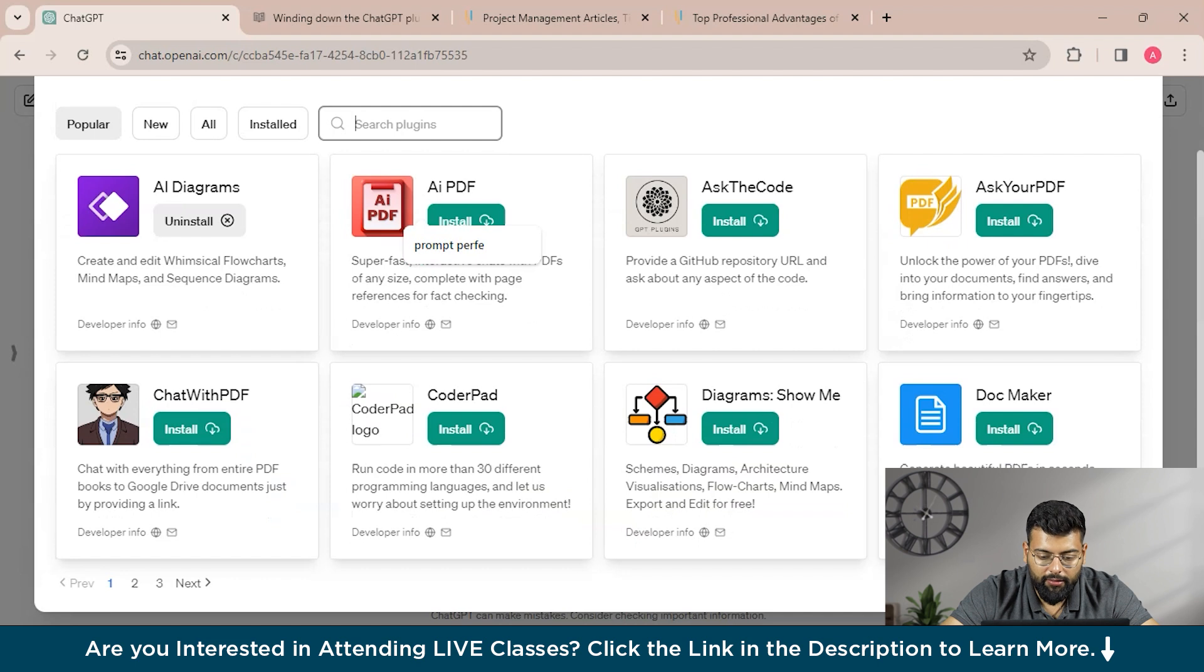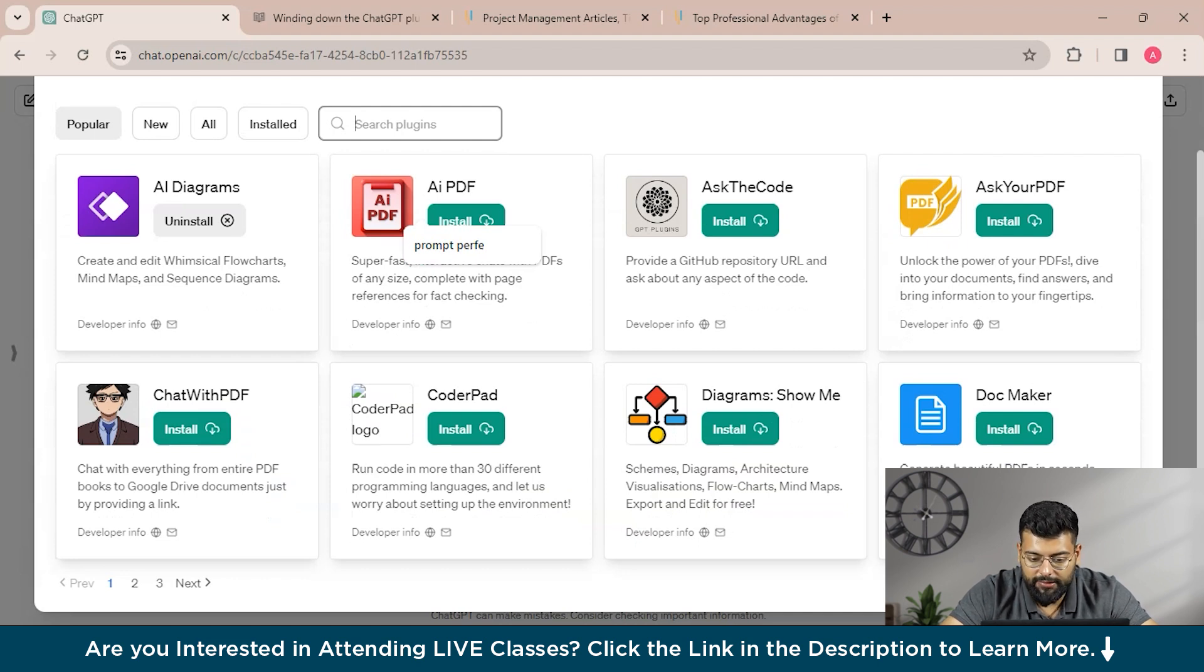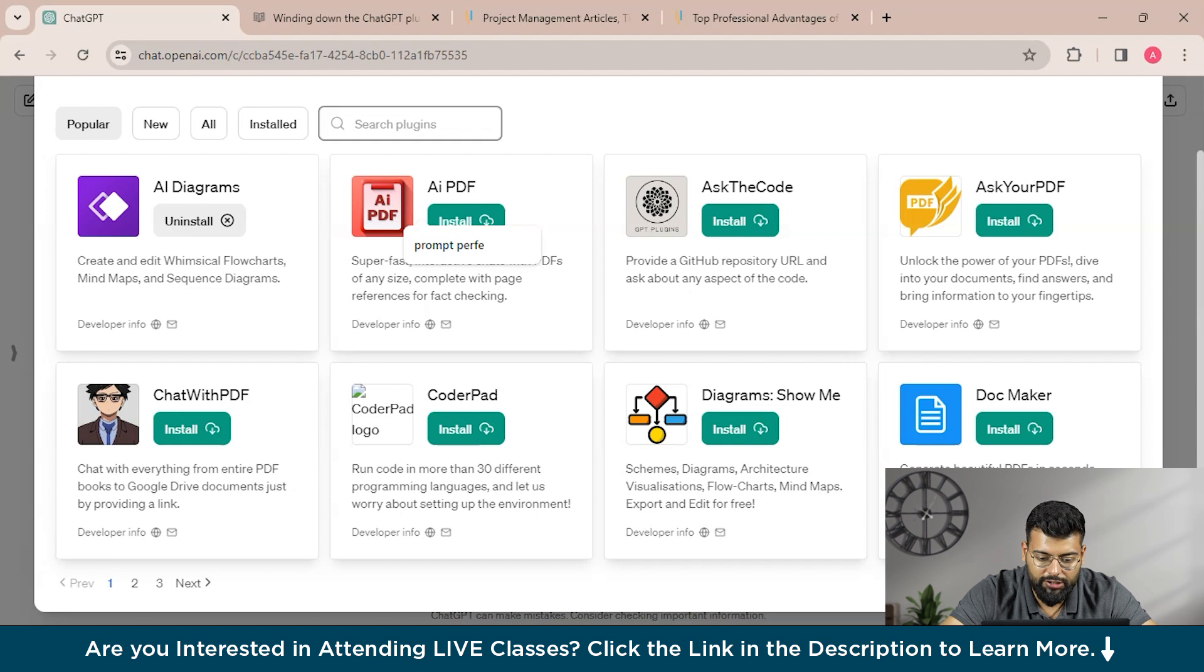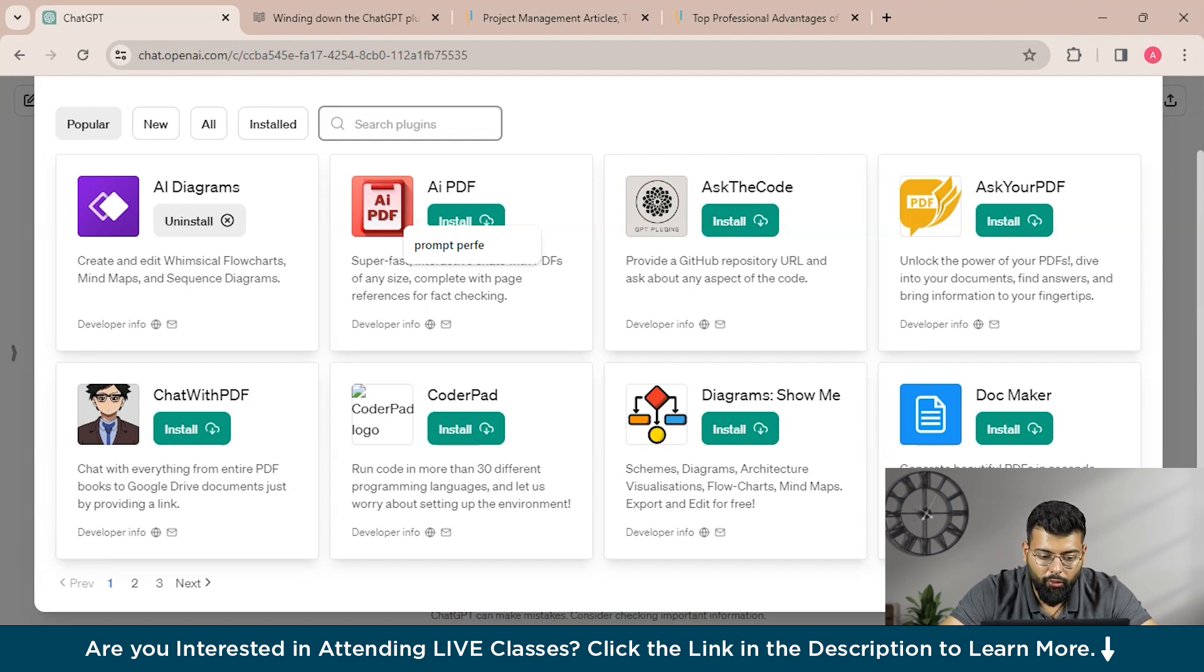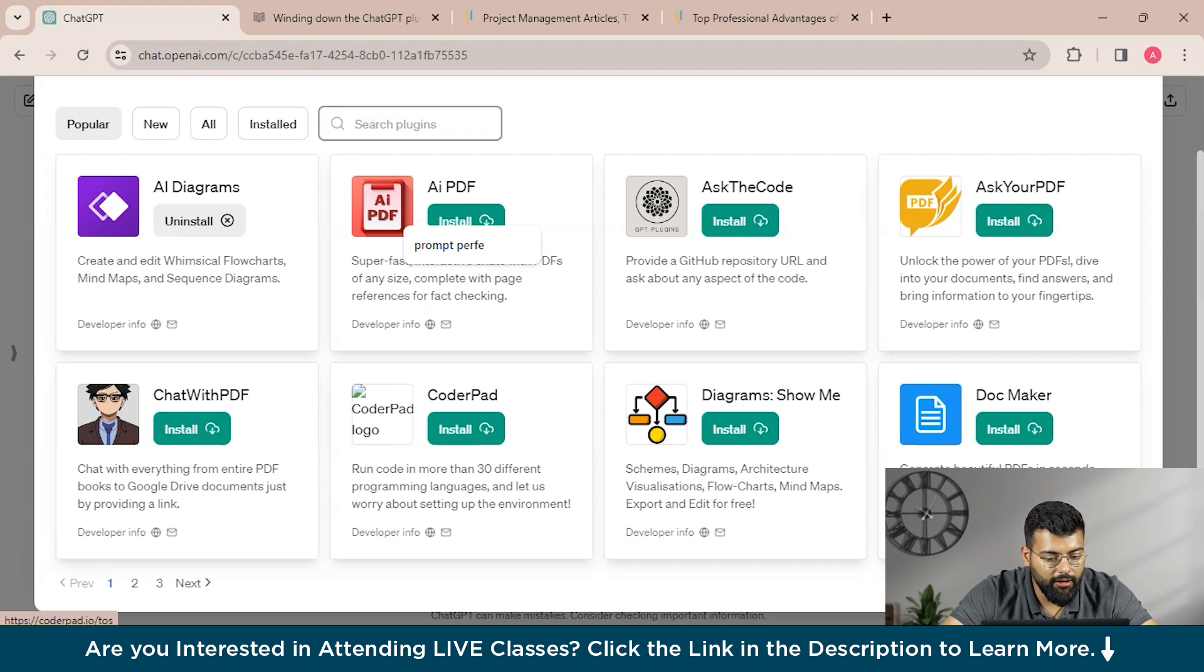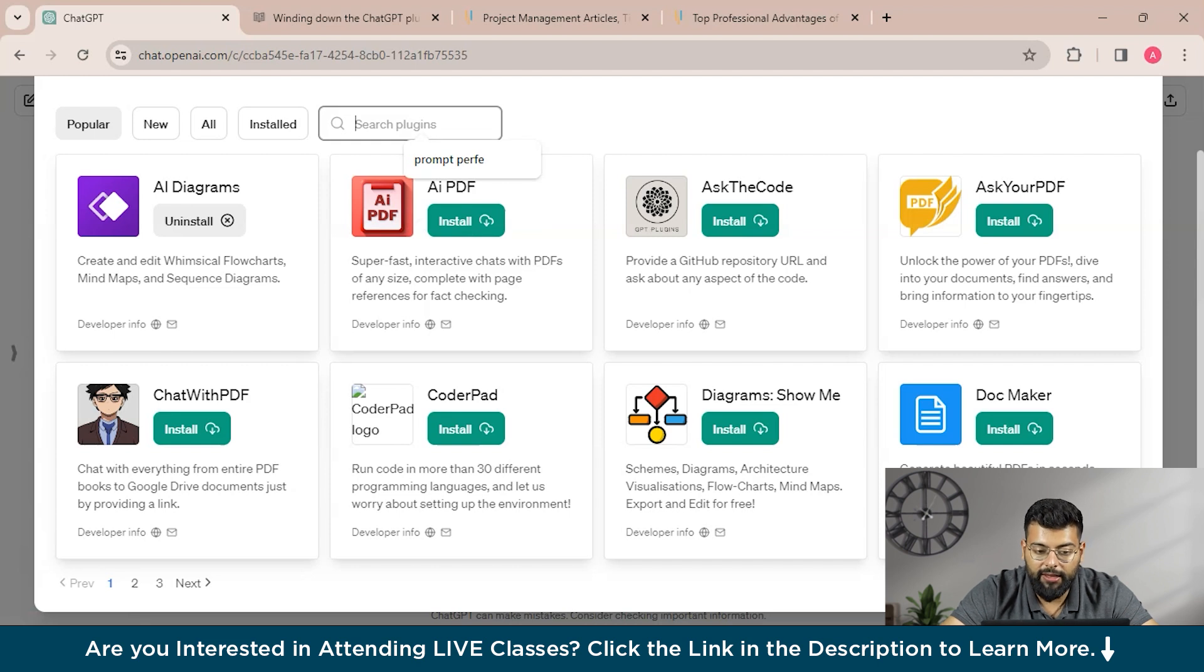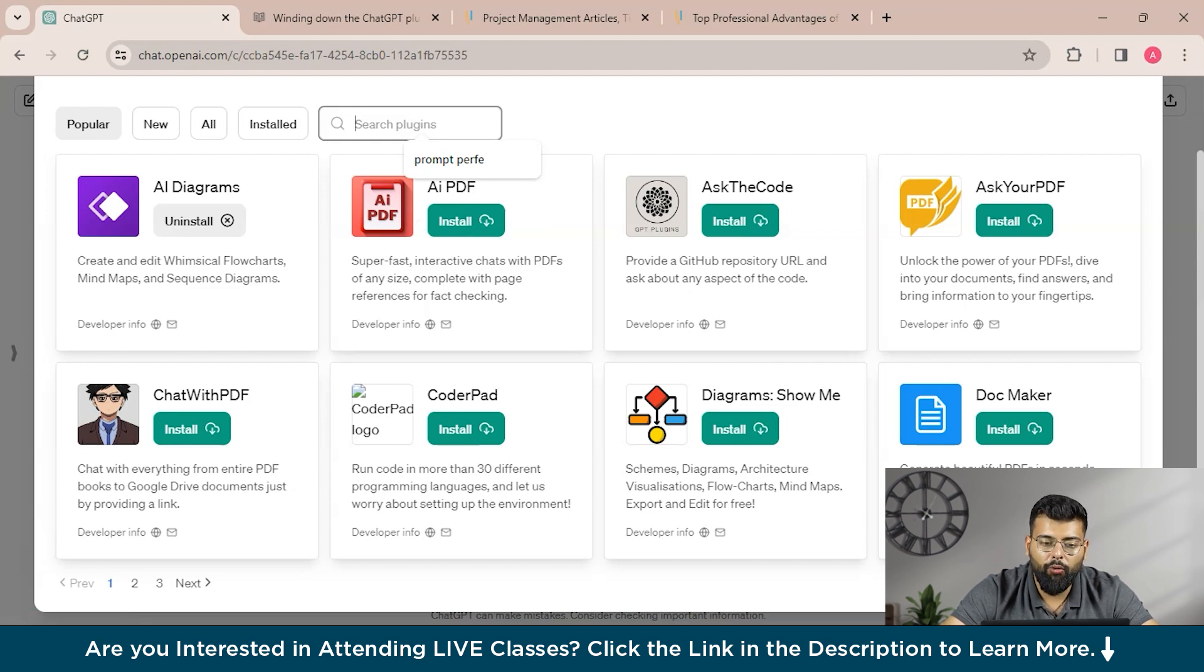That is, here are CoderPad and Diagrams that create diagrams—that is schemes, diagrams, architecture visualizations, flowcharts, mind maps. You could export and edit it for free. And you could run code in more than 30 different programming languages, and let us worry about setting up the environment so you don't have to.